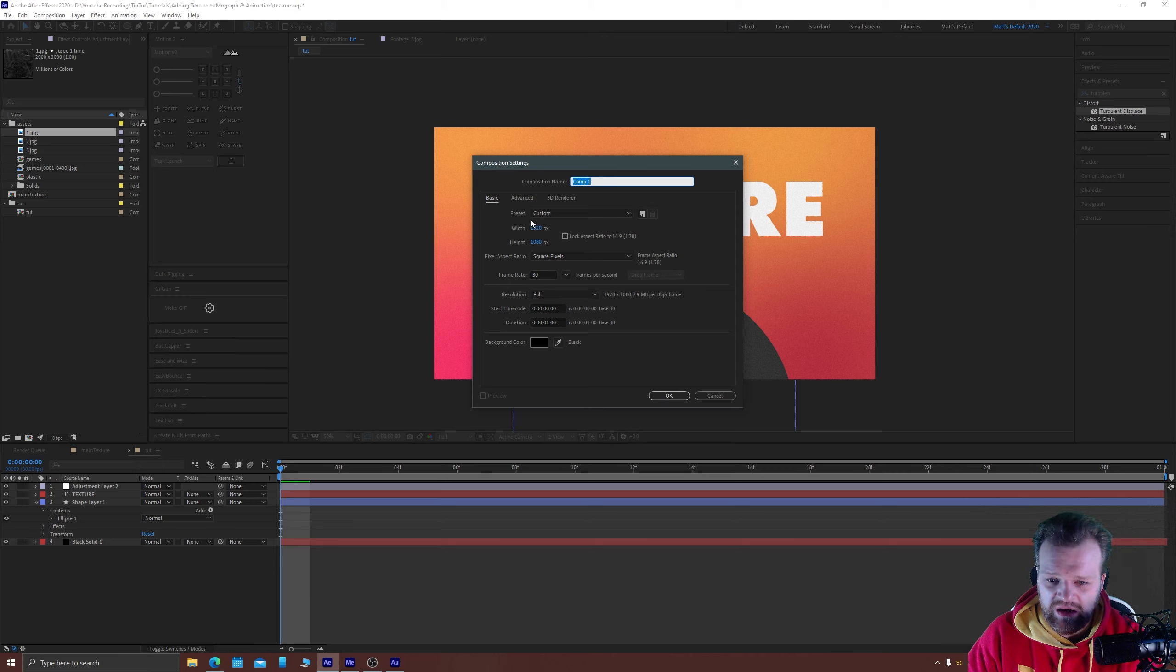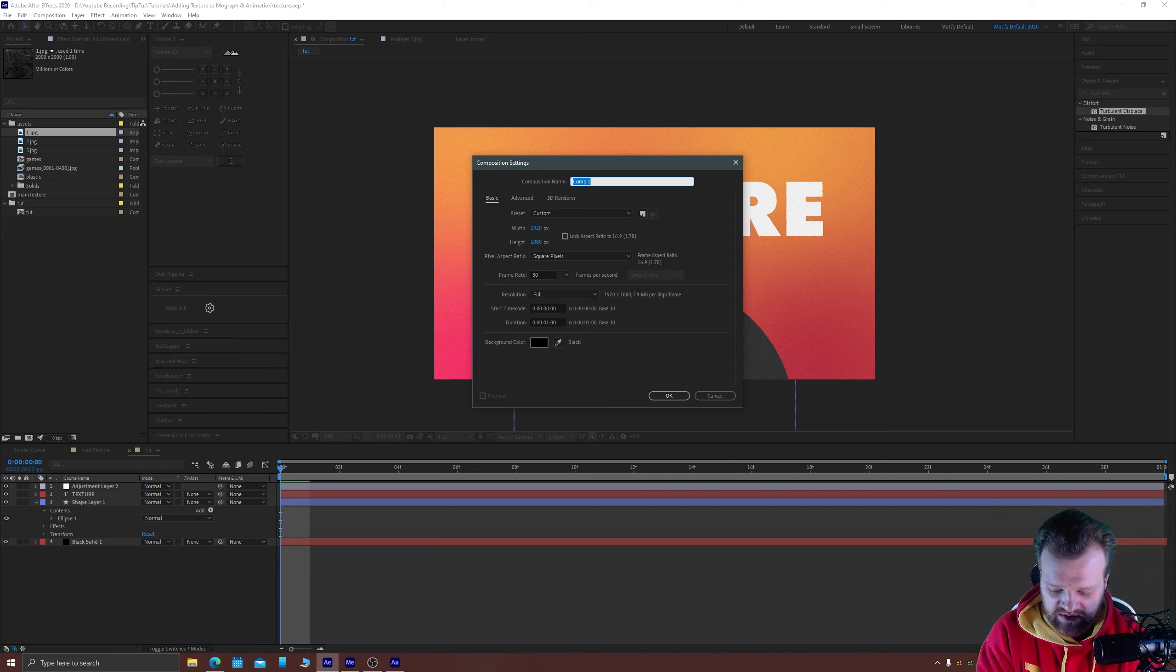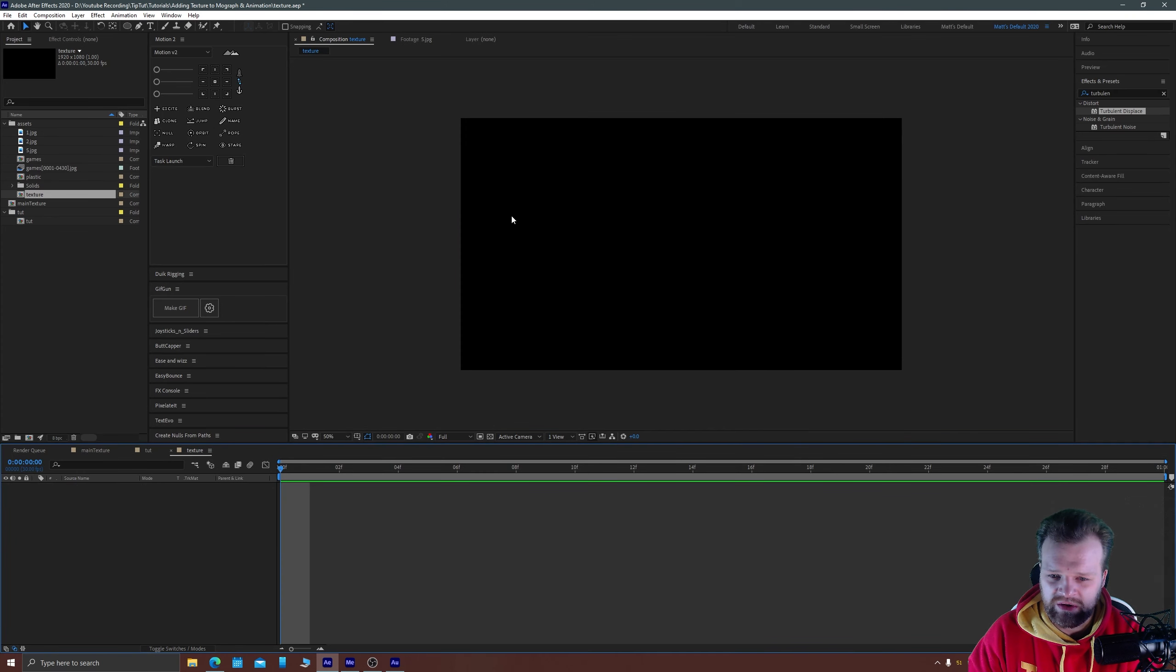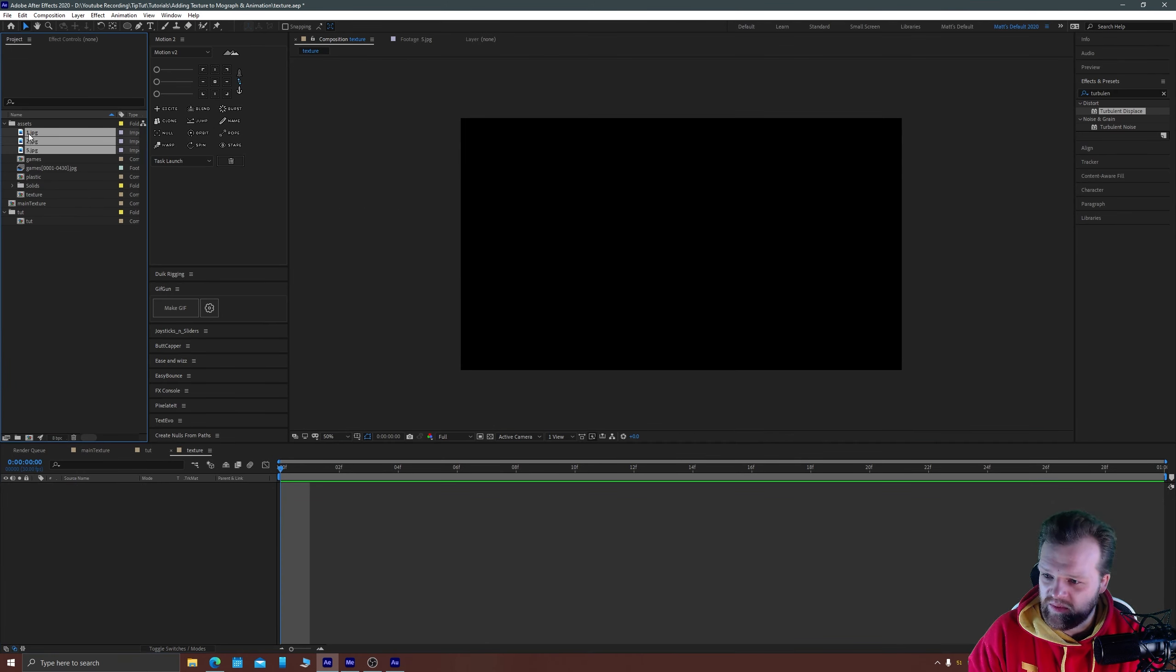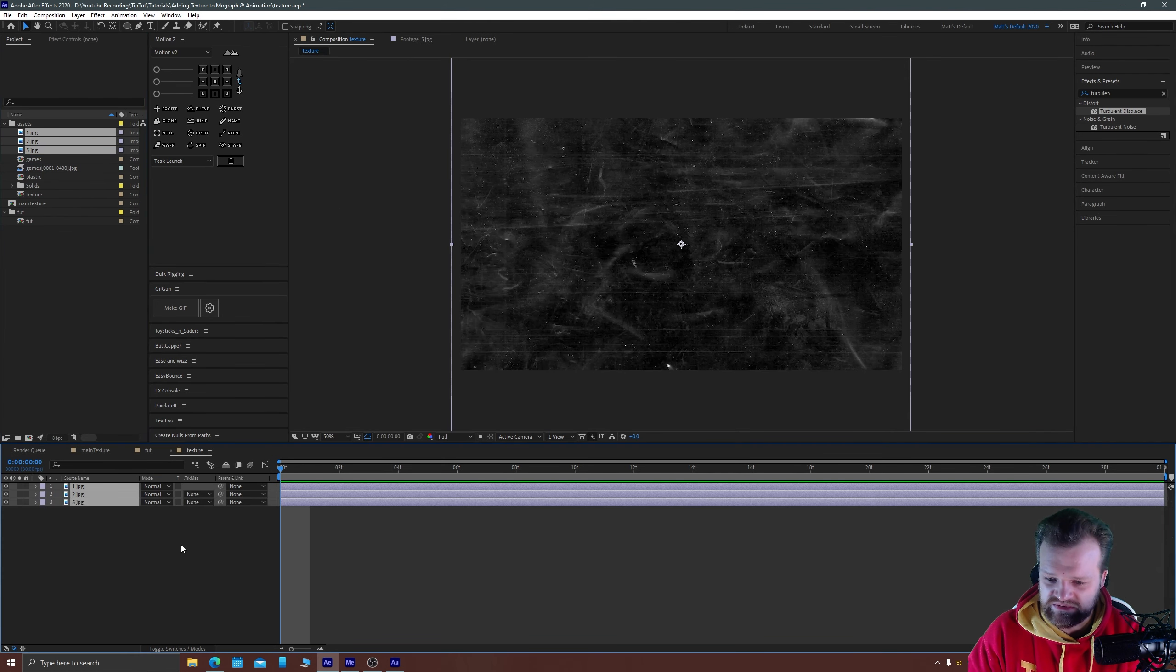And I'm going to create a new composition from this, well one second is fine actually with 1920 by 1080 and I'm just going to call this texture and inside there I'm just going to pop my three images.